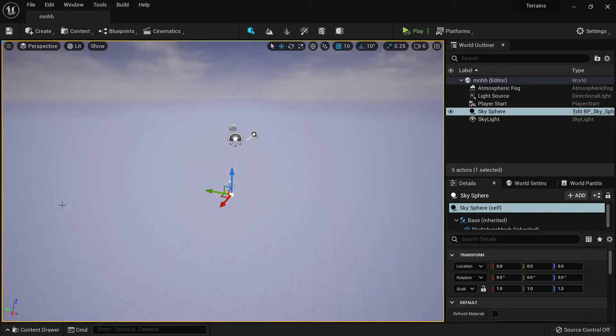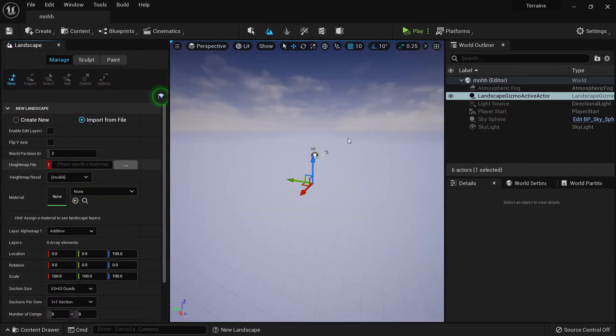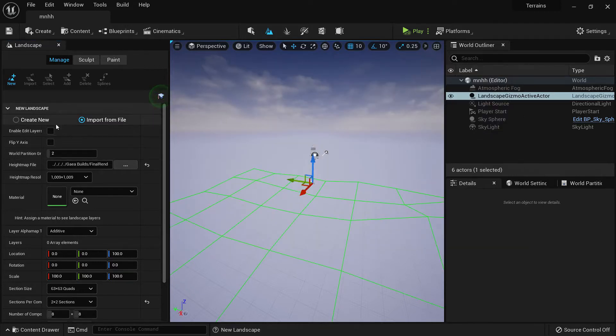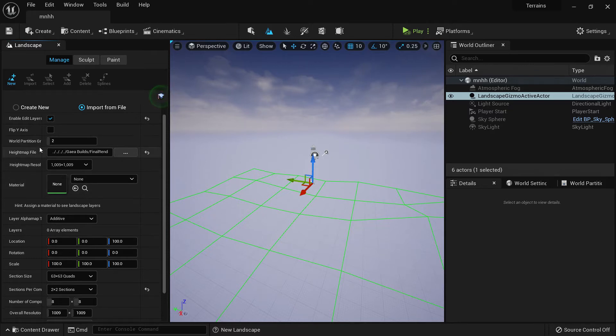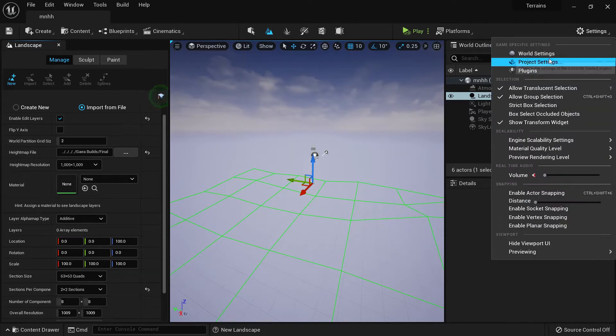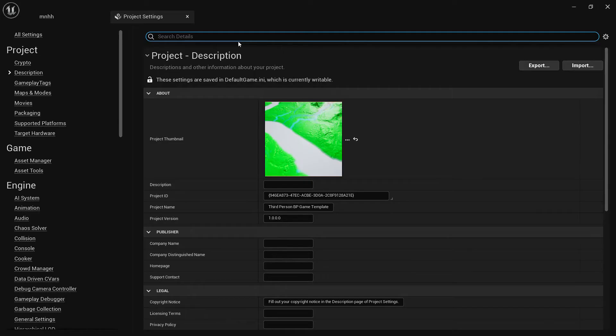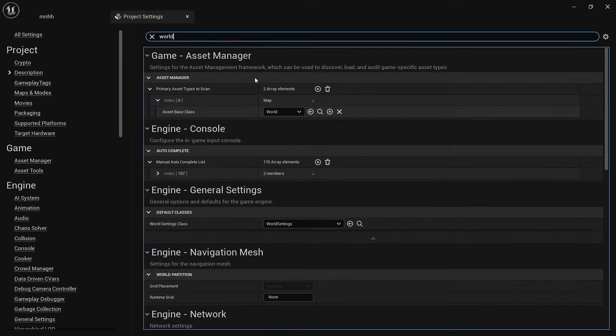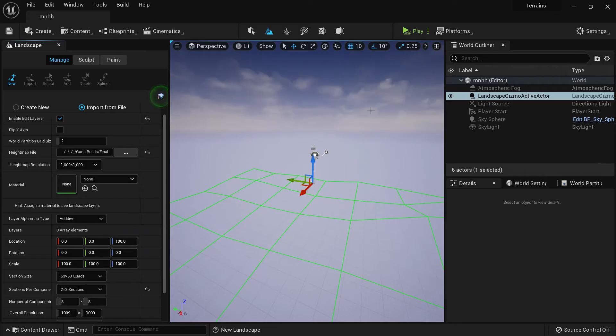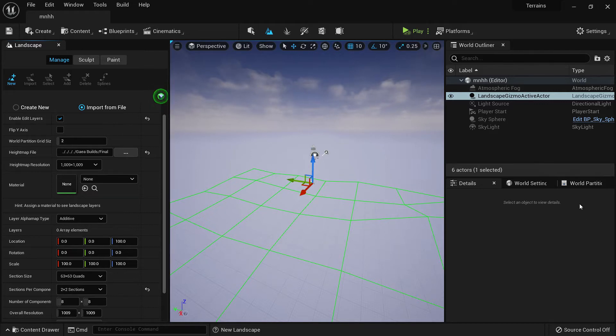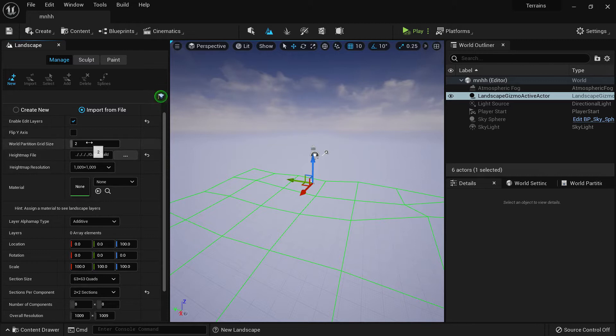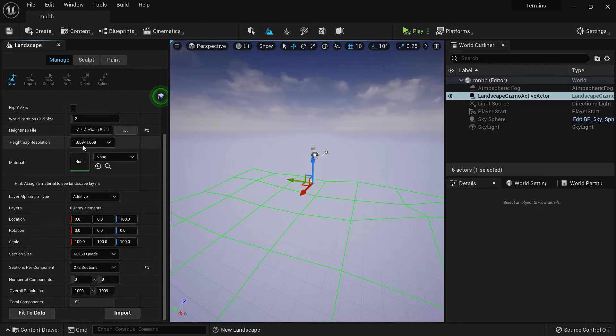We'll start by creating our landscape, importing our height map which is this final terrain. We'll enable edit layers and world partition is turned on. If you go to settings right here and search for world partition, you can tick it from here. After that, you'll have to open the new level once again and then world partition will be on in the level. This is the grid size for world partition.